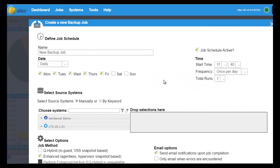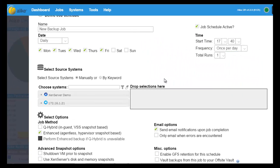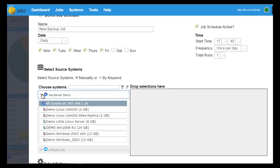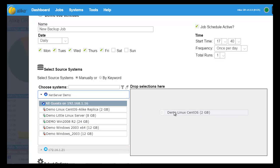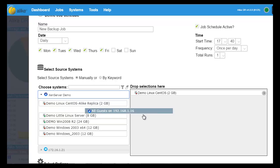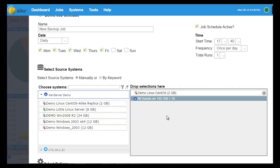One of the best new features in 4.0 is the ability to drag and drop which systems or hosts you want for your backup jobs. You can select single guests or all the guests on a host.